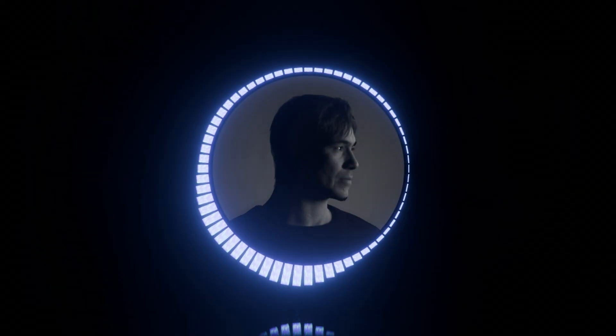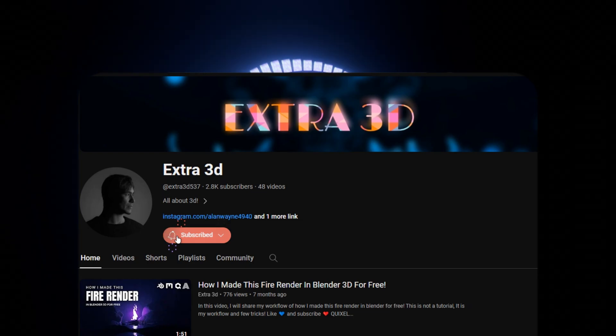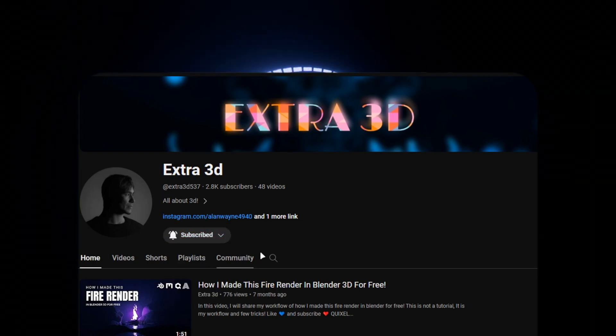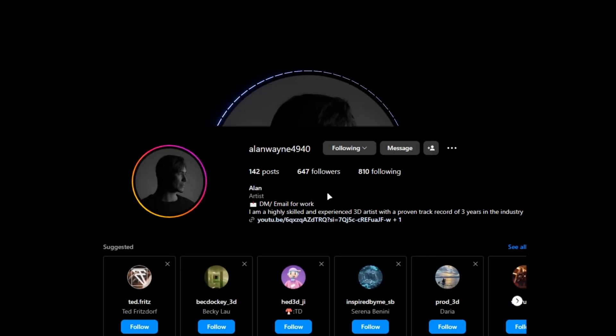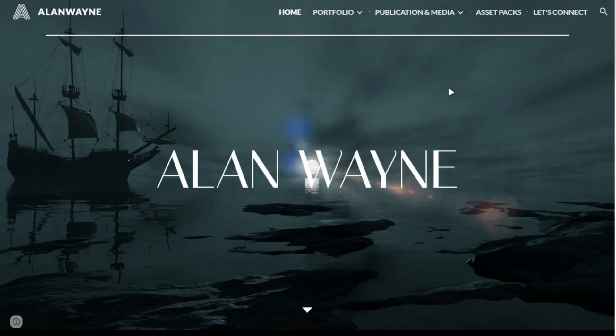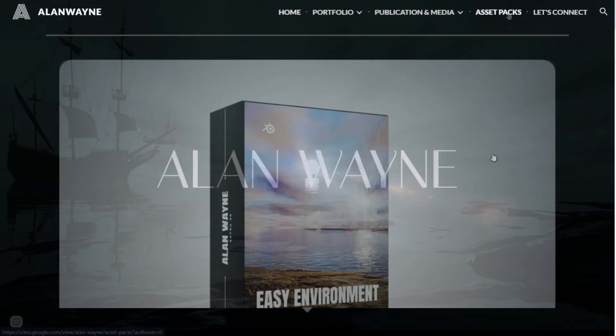Before starting, make sure to subscribe and follow me on Instagram. To get it, go to my website. Link is in the description.